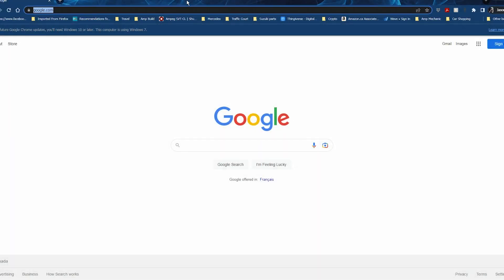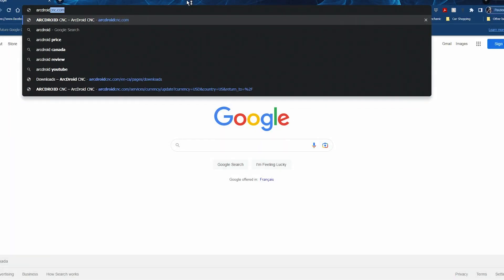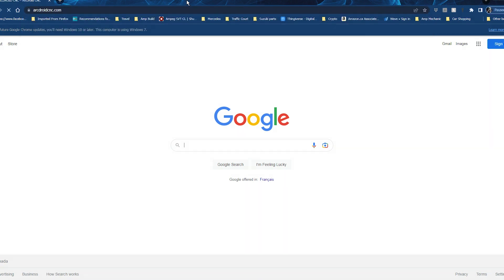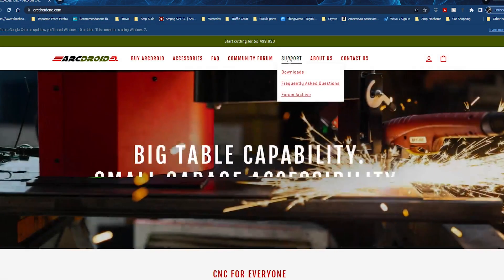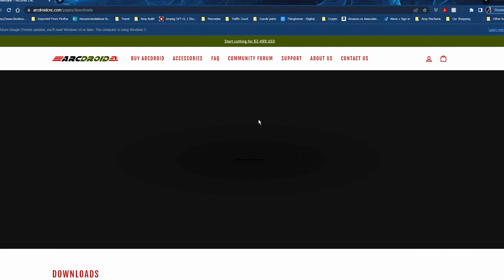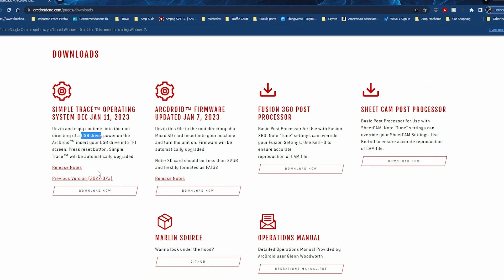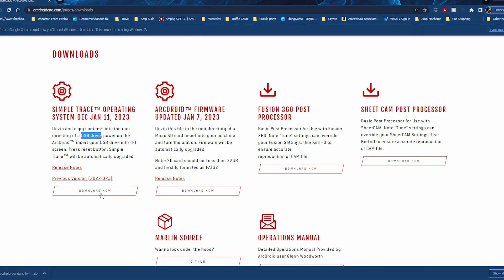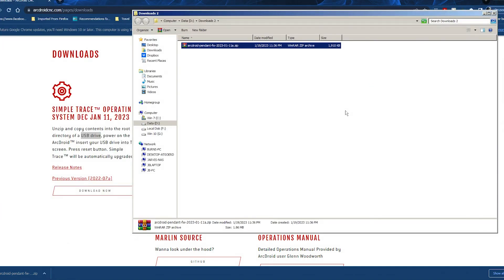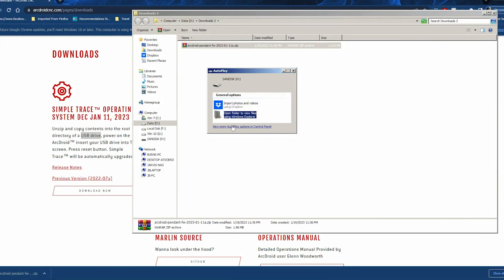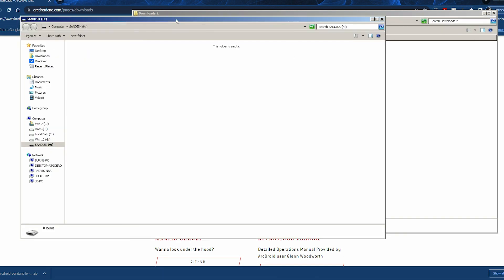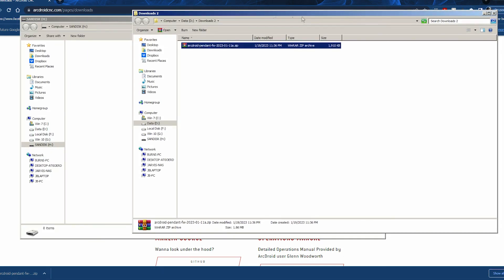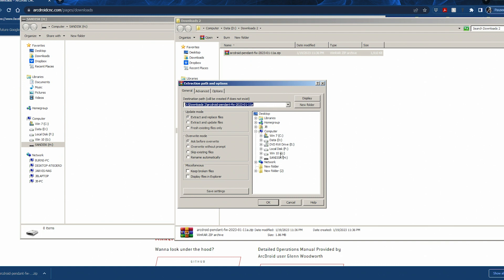It's a similar type of process for doing the Pendant or the Simple Trace firmware upgrade. We're going to go to the ArcDroid website, the downloads page once again, and download the Simple Trace firmware. We're going to take that and unzip it just the same, but this time it's going to be to a USB stick. Now you do want to make sure that you unzip all of the files to the USB stick. If you forget the icons folder or one of the other folders, everything may not load when it goes through the update process.